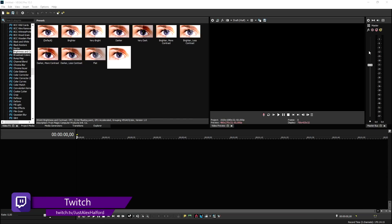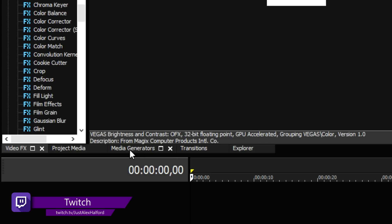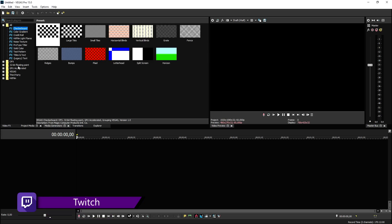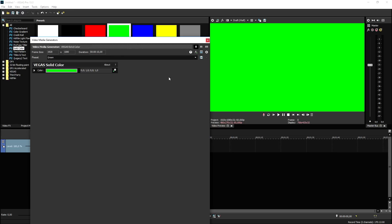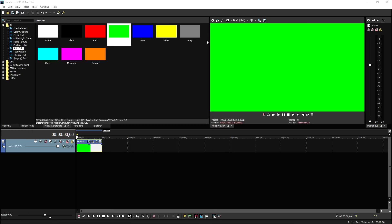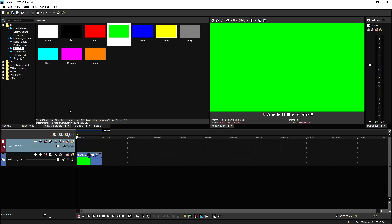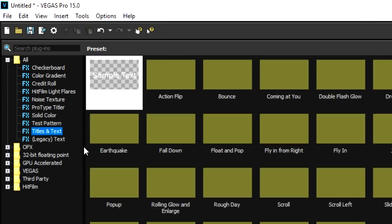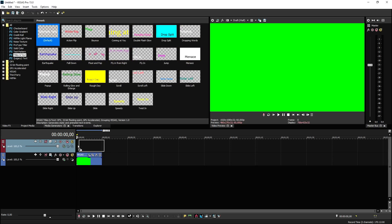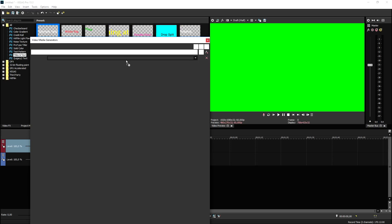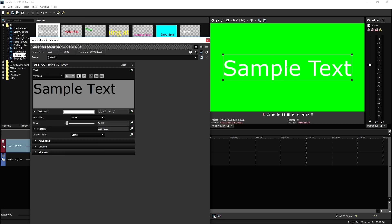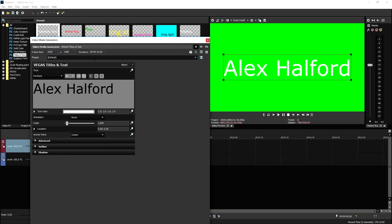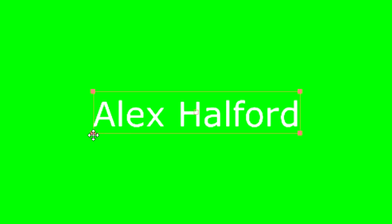We're going to start with a background. Go to the media generators tab, click on solid color, and pick green. We don't need to adjust anything, so close that out. Then create a new video track and apply some text — click on titles and text, drag the default one on top, and type in what the text will be. I'll just type in my name and make it a little bit smaller.